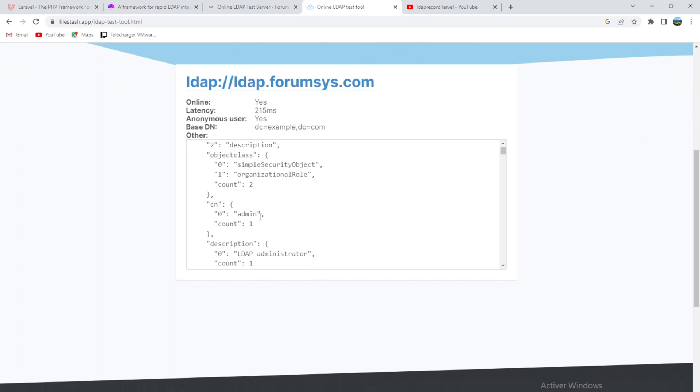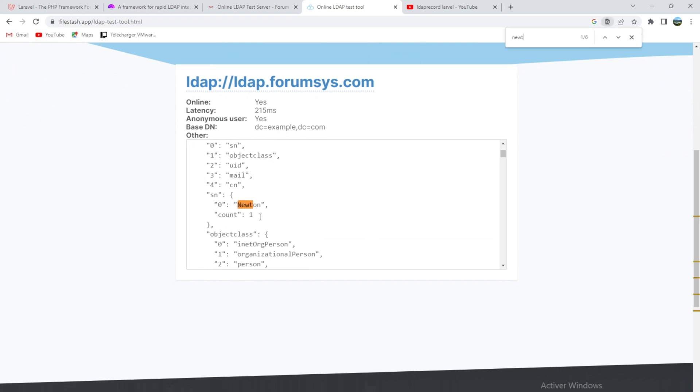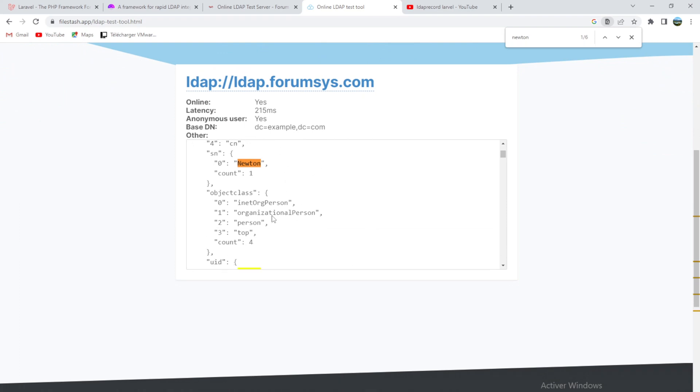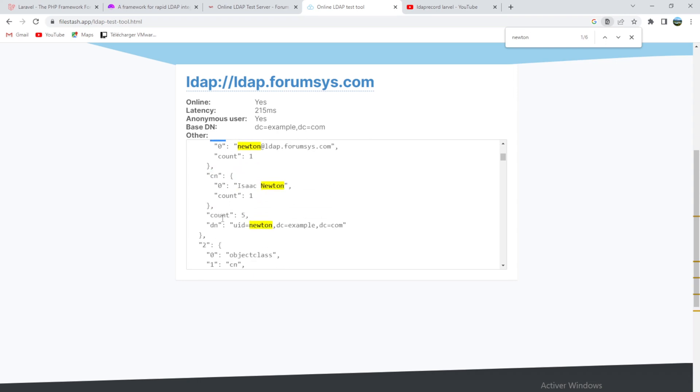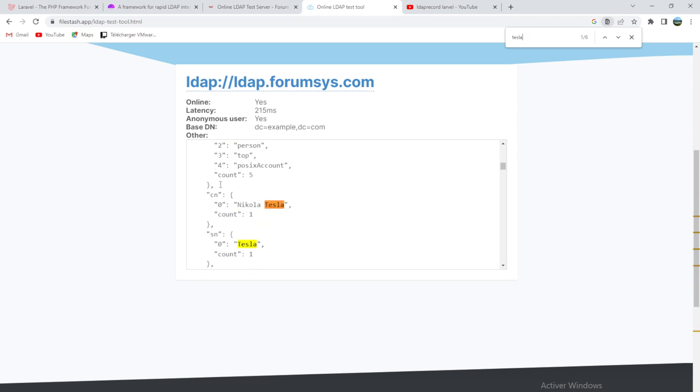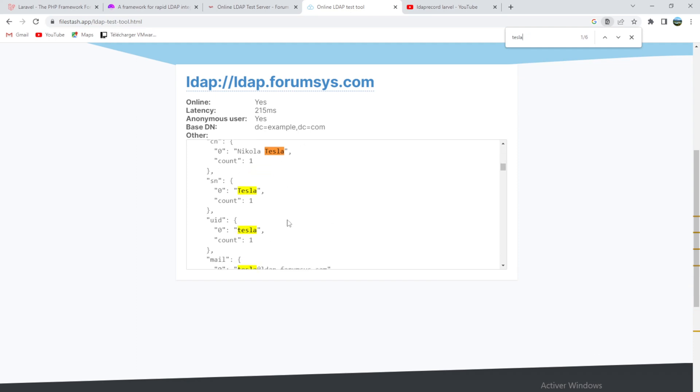For example, if you go to Newton, you'll find Newton has attributes like uid, email, cn, and so on. If we go to Tesla, you'll find the same attributes.